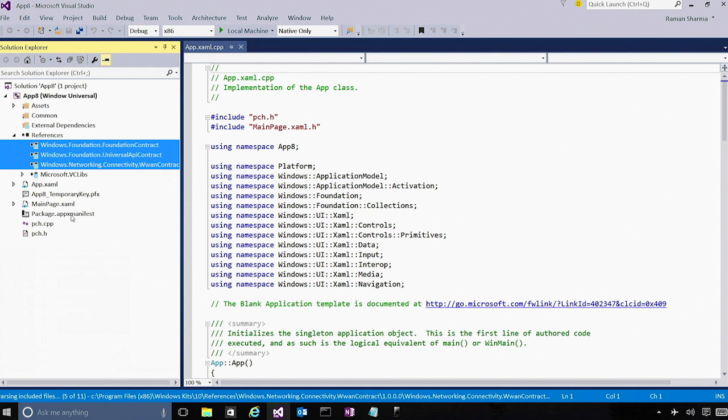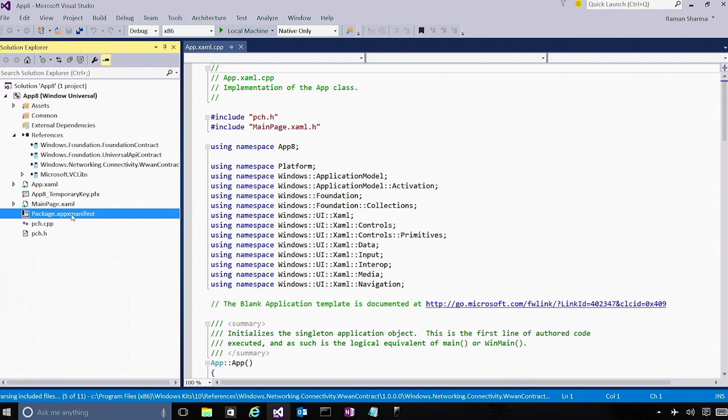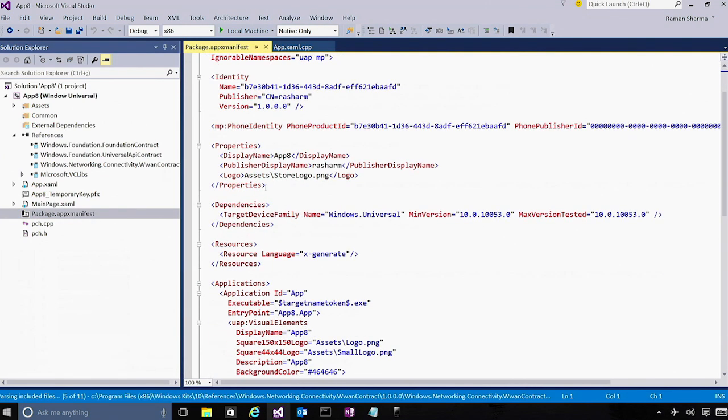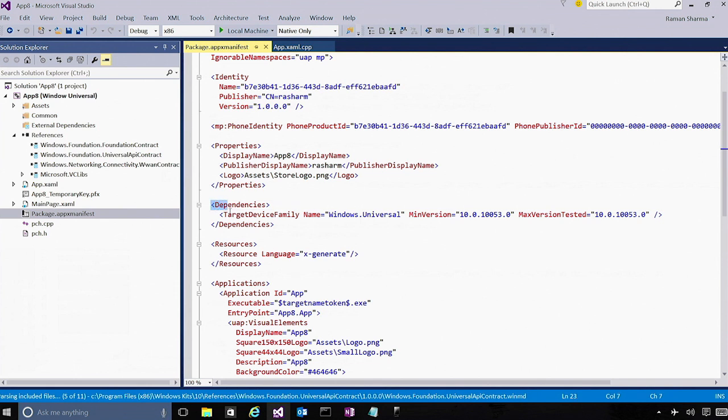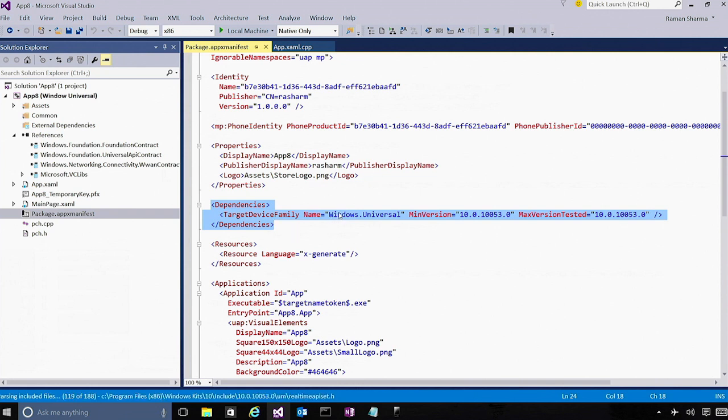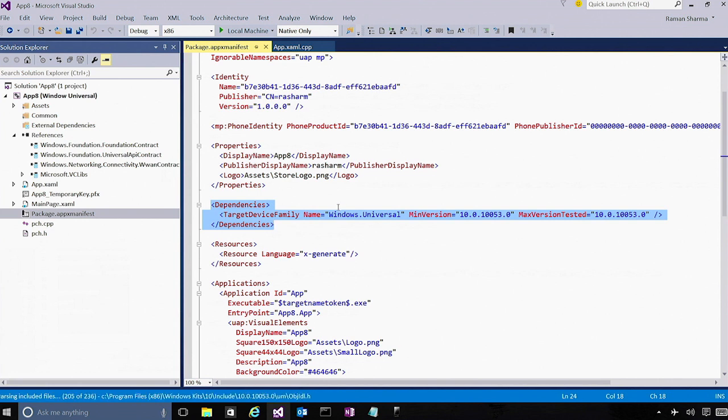The second new thing is inside this file called package.appxmanifest. So this file is basically what determines the shape and the target of your application package. So if you notice, there's a new thing here called target device family. What this is saying is that your app package can target any device which is a part of the windows.universal target device family, which means the same app package can be installed and run on Xbox, desktop, as well as mobile apps.